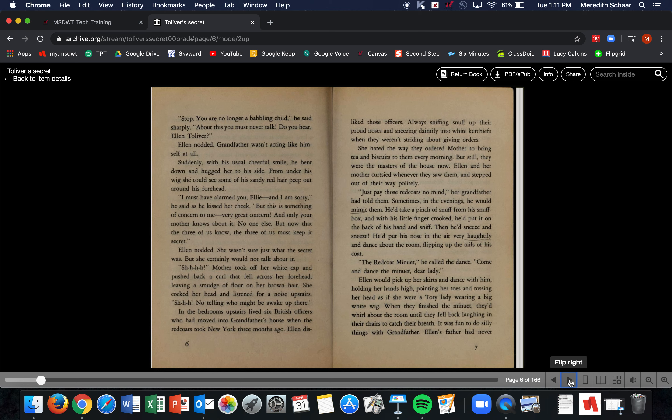Grandfather wasn't acting like himself at all. Suddenly, with his usual cheerful smile, he bent down and hugged her to his side. From under his wig, she could see some of the sandy red hair peep out around his forehead. 'I must have alarmed you, Ellie, and I am sorry,' he said as he kissed her cheeks. 'But this is something of very great concern to me, and only your mother knows about it. No one else. But now that the three of us know, the three of us must keep it a secret.' Ellen nodded. She wasn't sure just what the secret was, but she certainly would not talk about it.